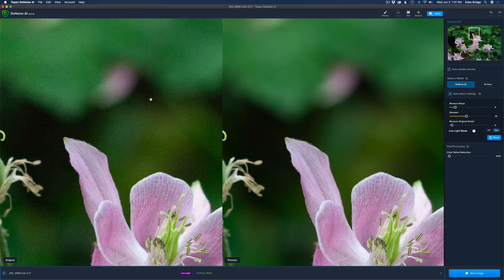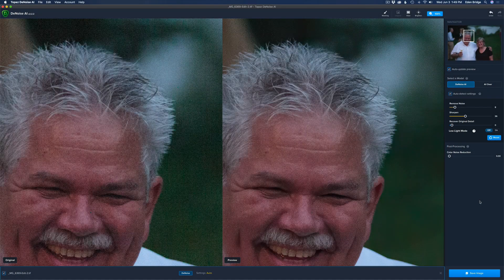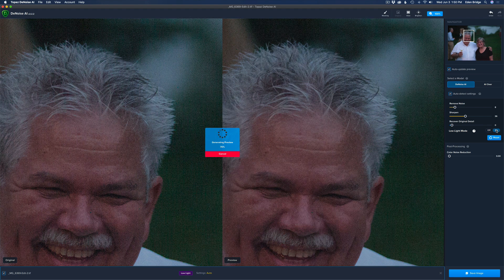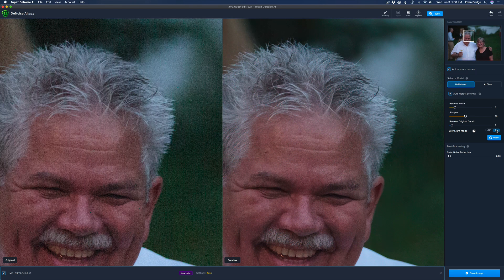Let's zoom back out to 100%. There on the left is the before and there on the right is the after — pretty amazing results. Now we're looking at ISO 12800, shot in the evening hours, so it's really a bad noise image. Look at the left — here's the before — and look at the right in normal mode; you can see there's still a lot of noise in there.